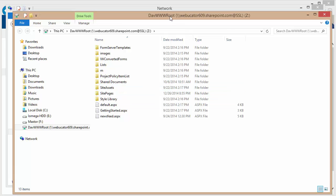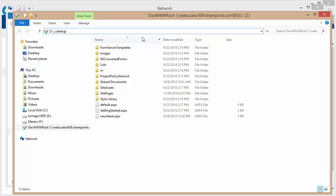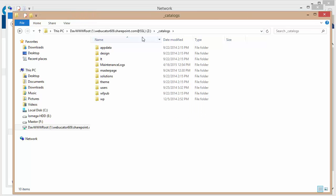the branding folder is a hidden folder. So what you can do is type in the underscore catalogs onto the Z drive that you've mapped, or in this case, my drive letter is the Z drive. And then when I hit enter, I can see the contents of the catalogs folder, which includes a subdirectory with my master page.